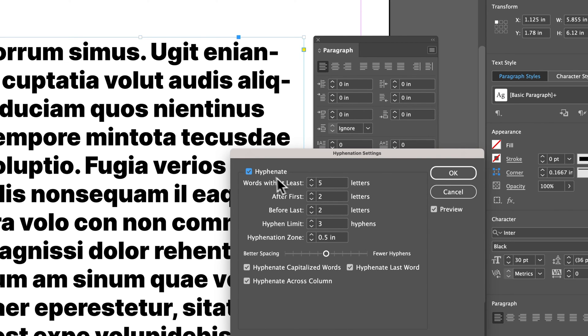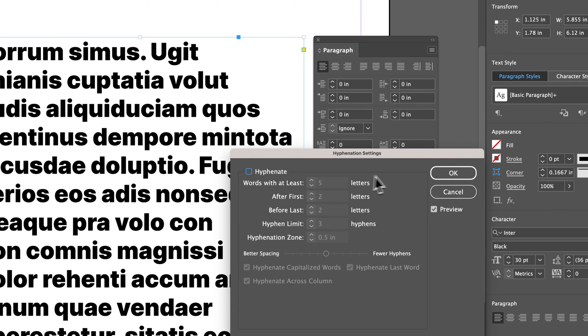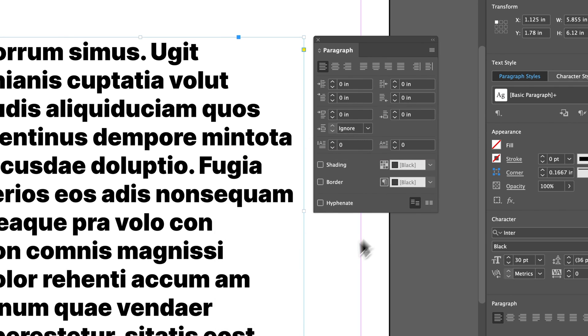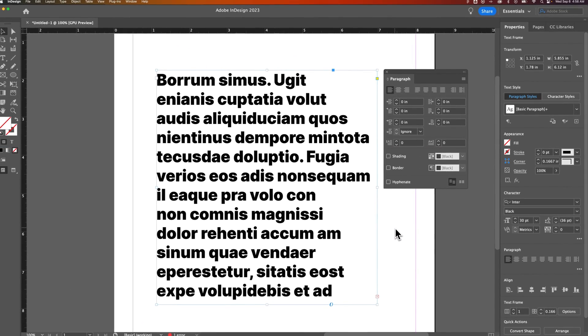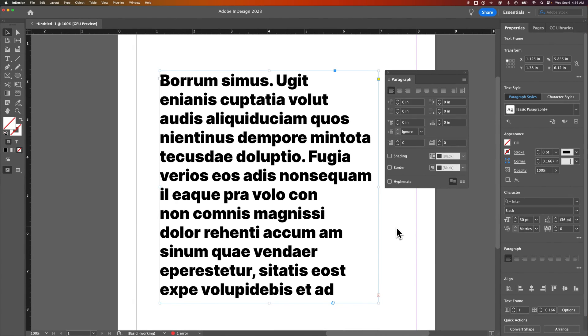But then, of course, you can just uncheck this to turn them off entirely. That's how you can edit your hyphenation options and remove hyphens here in InDesign.